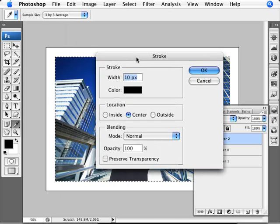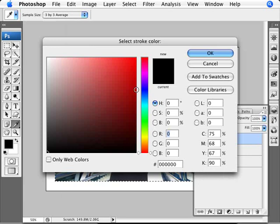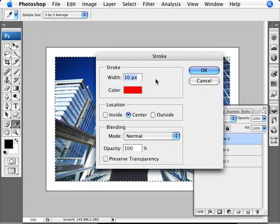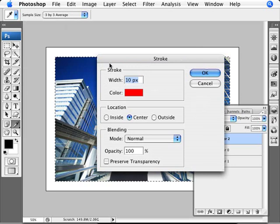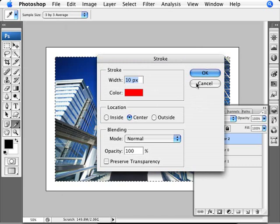Now we're going to go to Edit and Stroke, and with that we can add a stroke which will be adding a line essentially around this. Let me select the color, like red for example. I'm going to set a width of 10 pixels, something beefy.